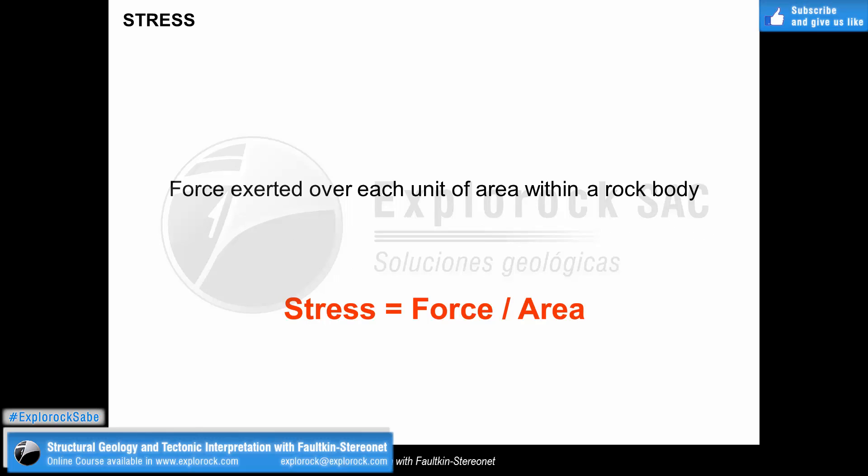When we talk about deformation, we must go straight to the main cause, which is named stress — an abstract vector magnitude that clearly exists in nature and in space. From a mathematical point of view, the stress is defined as force divided by area, meaning that in an ideal view, stress works uniformly over each unit of rock.